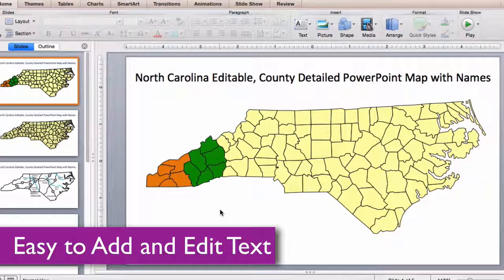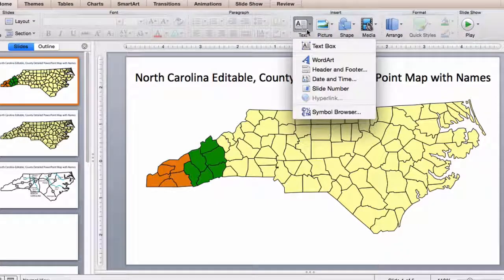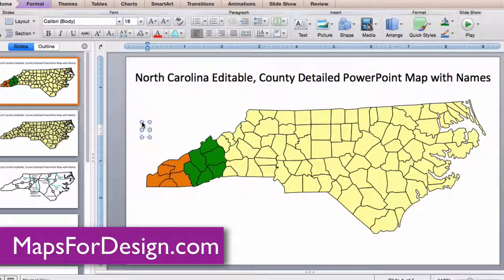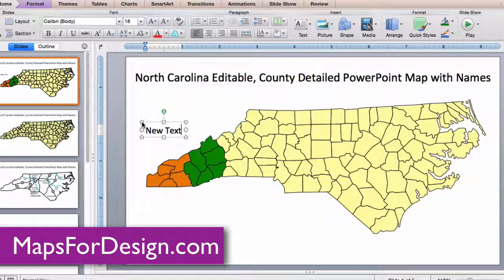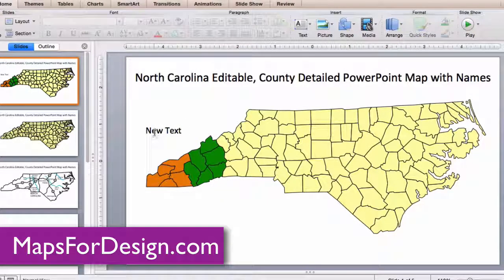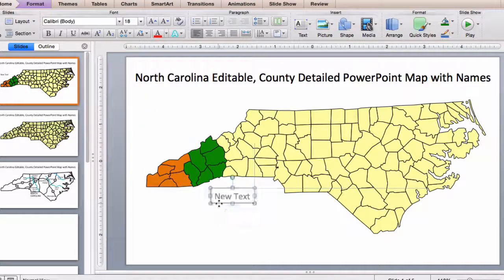All text is fully editable and can be added or changed. Just use the insert text box up in the toolbar. Click and add text. You can color it, change the font — whatever you need to do. Click on it, hold it, and move it where it needs to be.